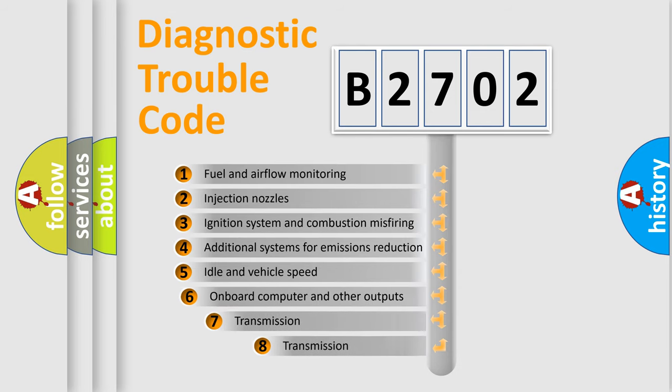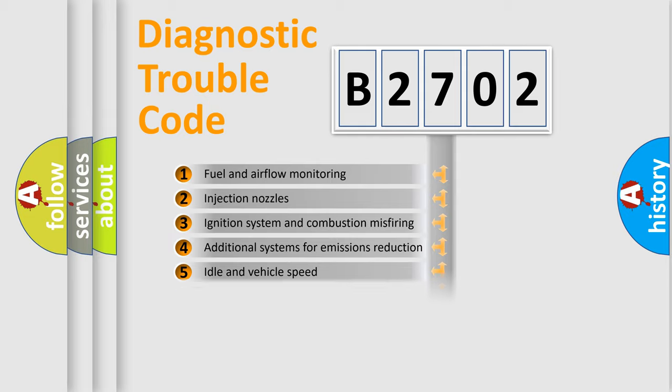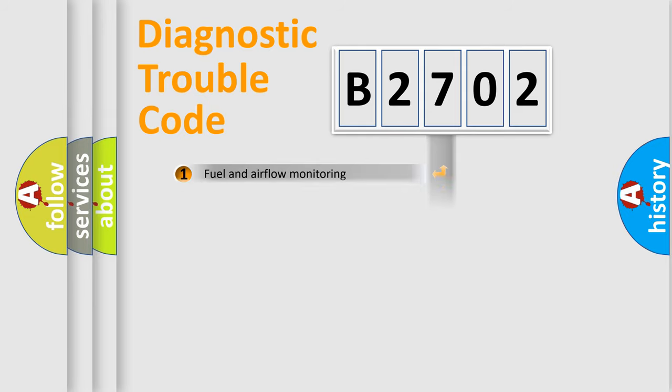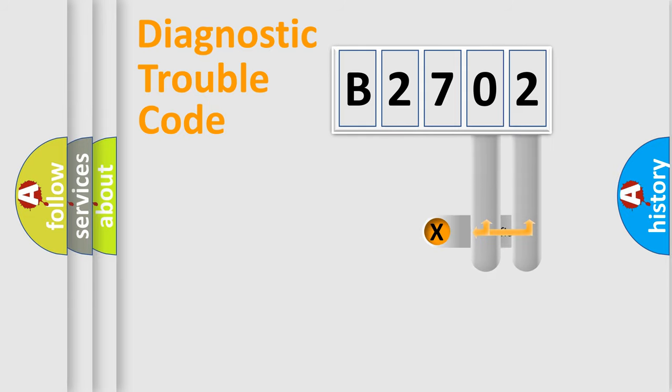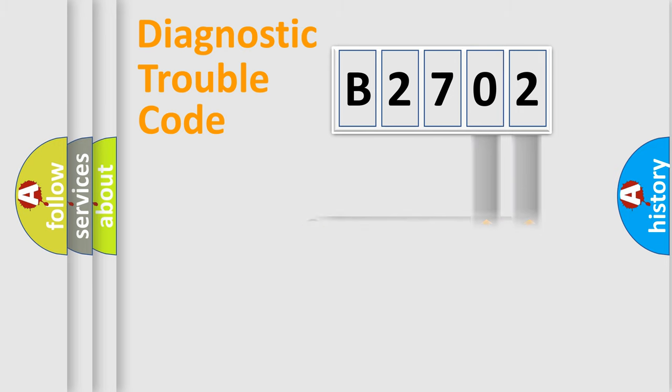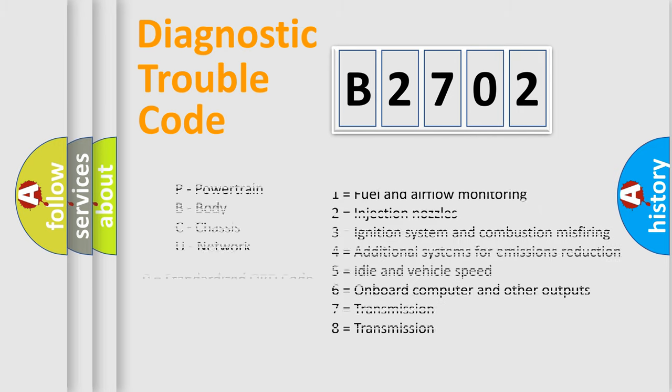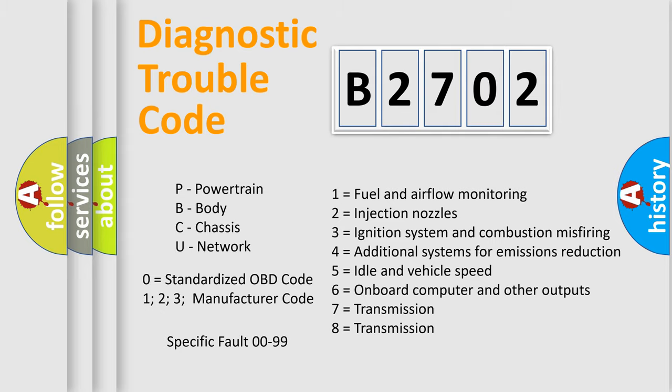The third character specifies a subset of errors. The distribution shown is valid only for the standardized DTC code. Only the last two characters define the specific fault of the group. Let's not forget that such a division is valid only if the second character code is expressed by the number zero.